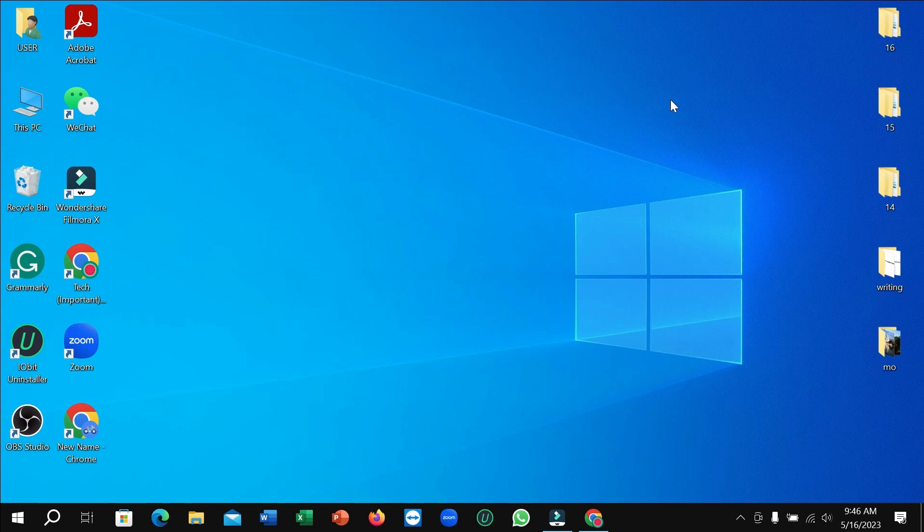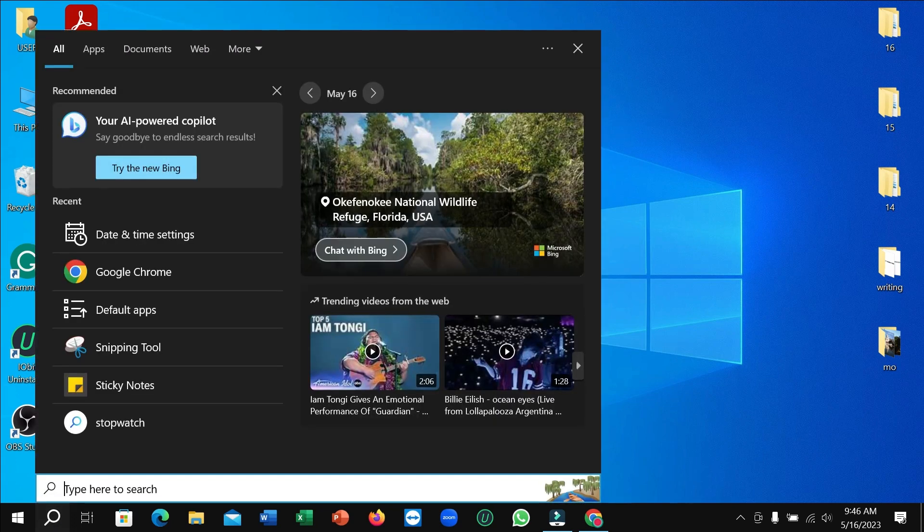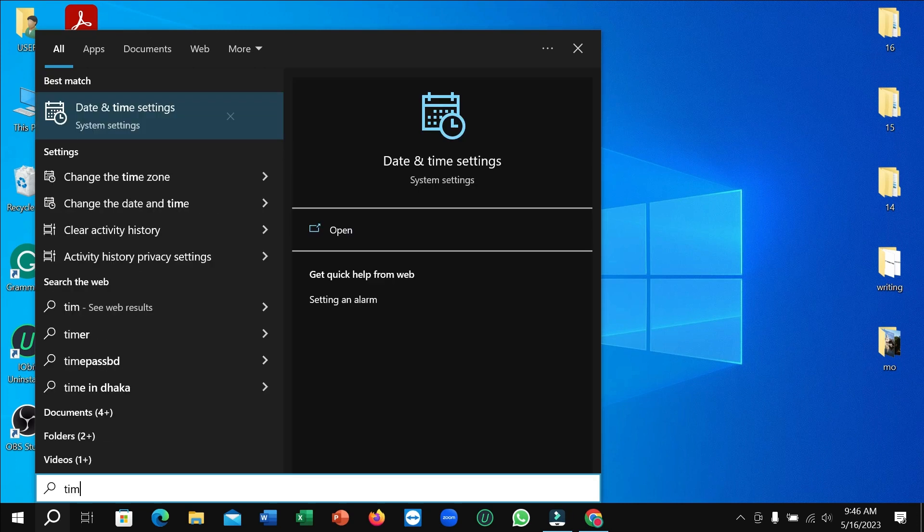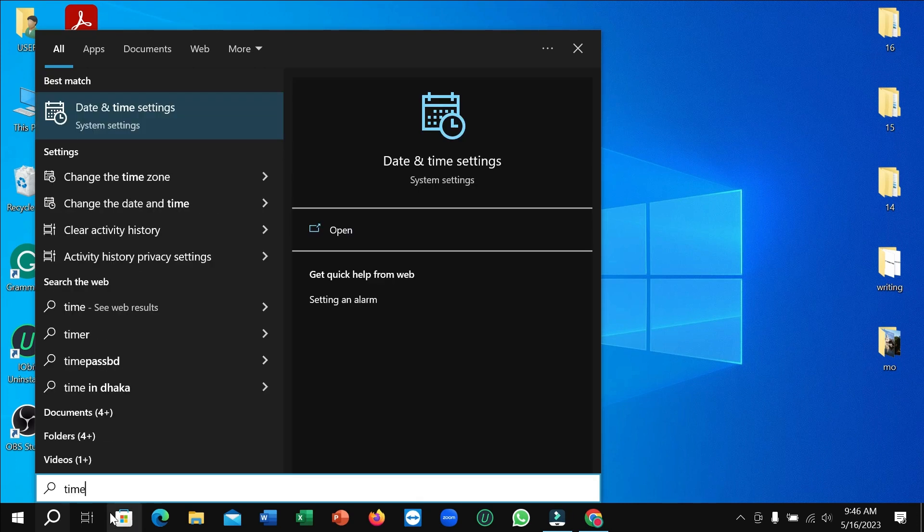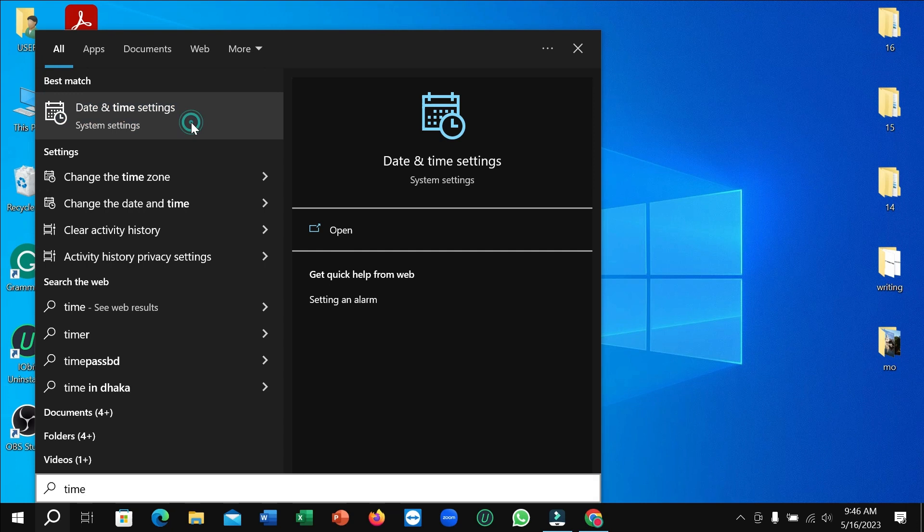So first of all, here you can see I just go to my search bar and type time. And then here you can see date and time settings. Open it.